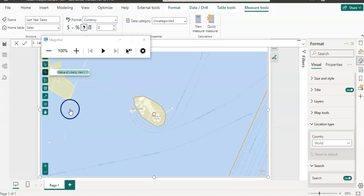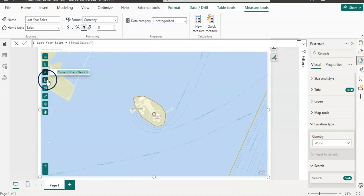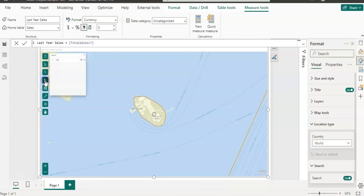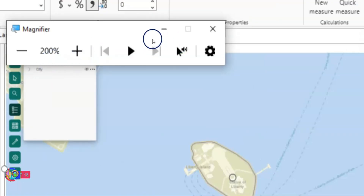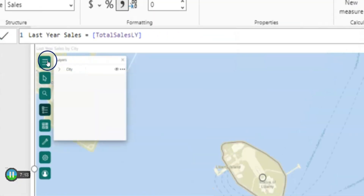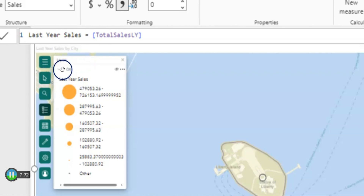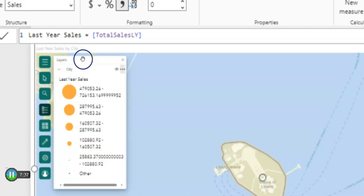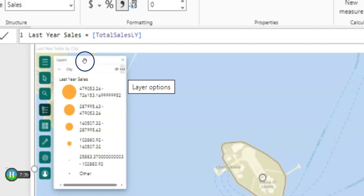Now let's click on the other options available here. I am going to click on 'view layers'. As you can see, currently we added only city, so there is a city layer. If you expand it, it shows the size field — we added last year sales, so it shows the bubble.